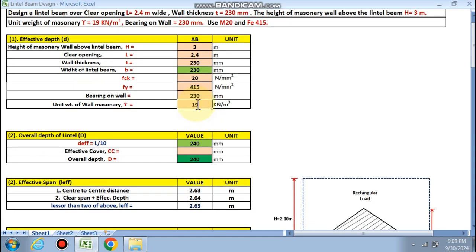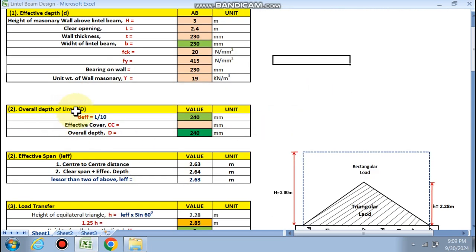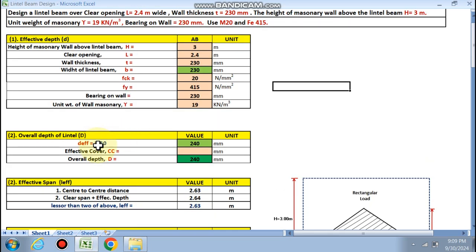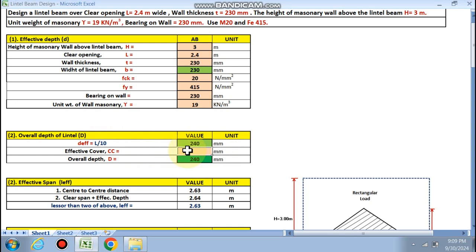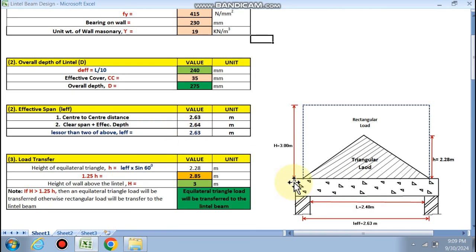The unit weight of masonry is 19 kN/m³. The effective depth of the lintel beam is calculated as l/10, where l is the clear opening 2.4 m, so d_eff = 240 mm. Assuming an effective cover of 35 mm, the overall depth of the lintel beam comes out to 275 mm.